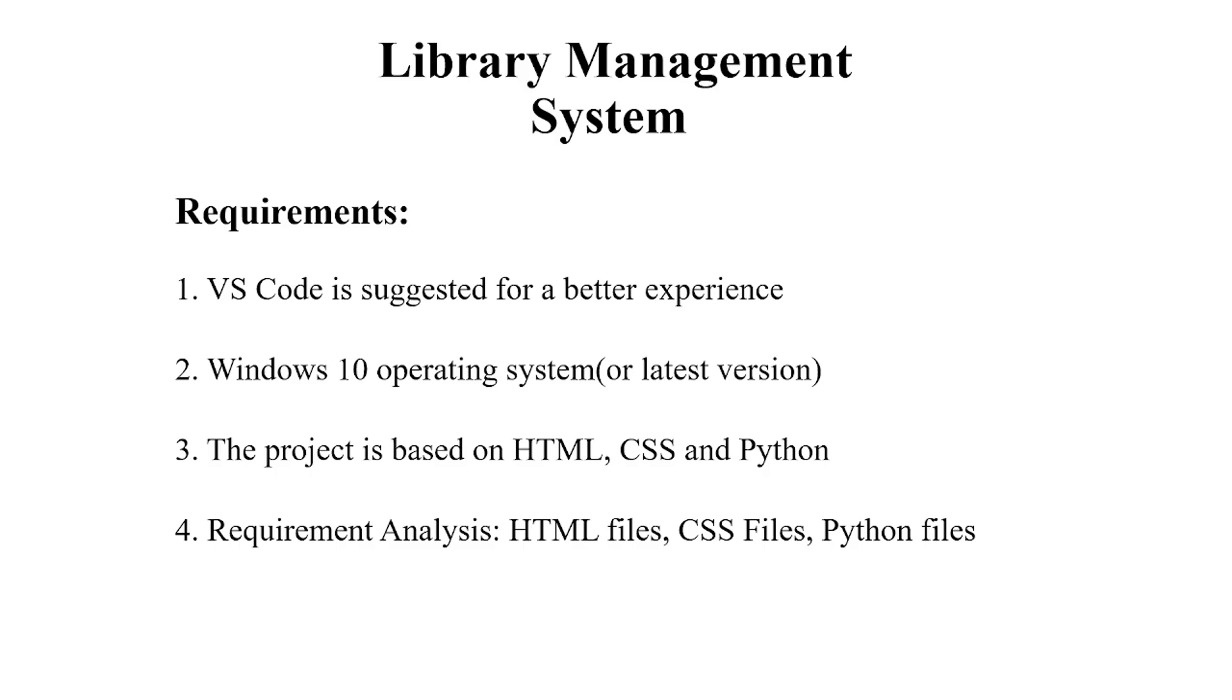Hello everyone, welcome to your favorite YouTube channel My Project Ideas. Today we are going to make a project on Library Management System. As the name suggests, this is an application developed to manage a library's functionality.